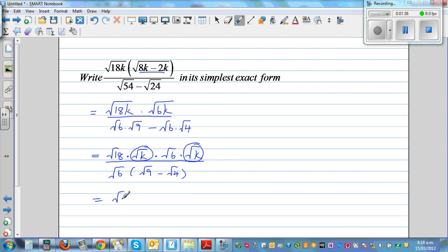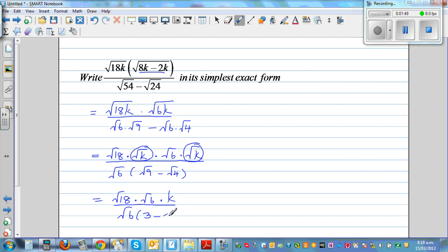So this is square root of 18 times square root of 6 times k, divided by square root of 6 times — what is square root of 9? That is 3, minus 2. So this square root of 6 and square root of 6 get cancelled, and 3 minus 2 is 1. So this is square root of 18 times k as your final answer.